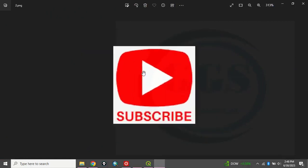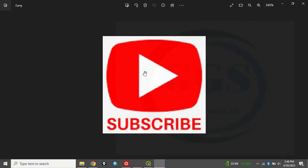Please remember to subscribe to my channel, help me grow this channel, like this video and share. Thank you.